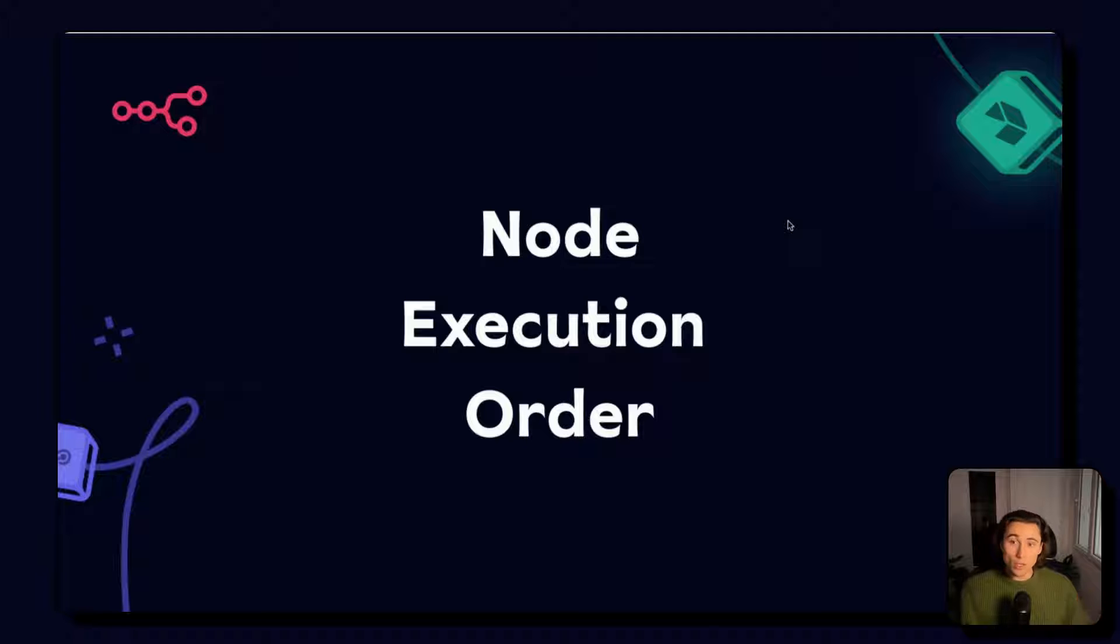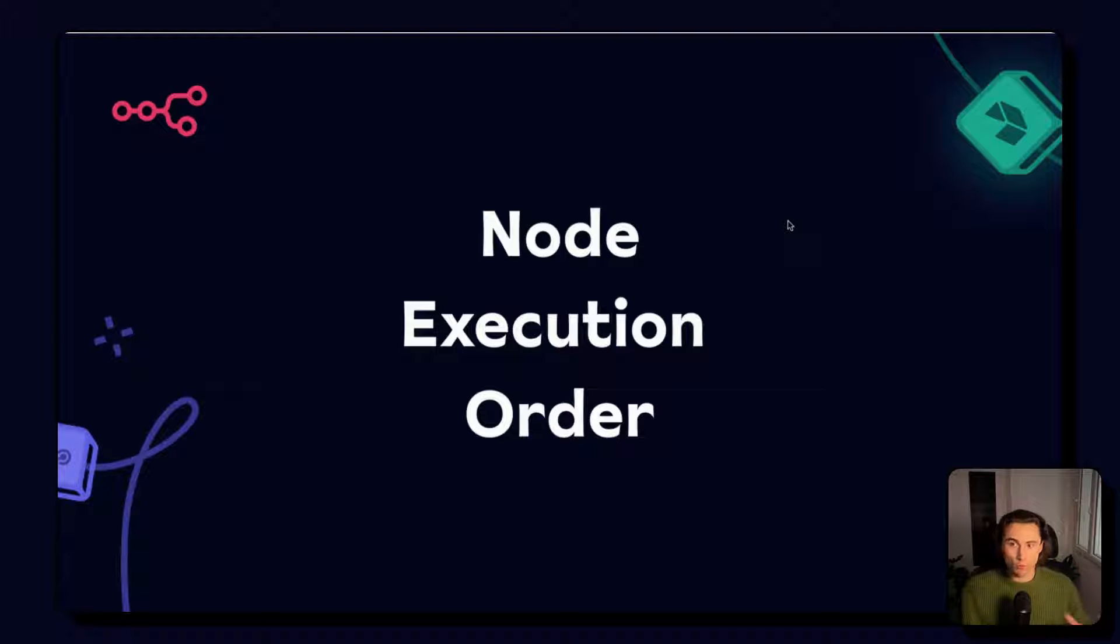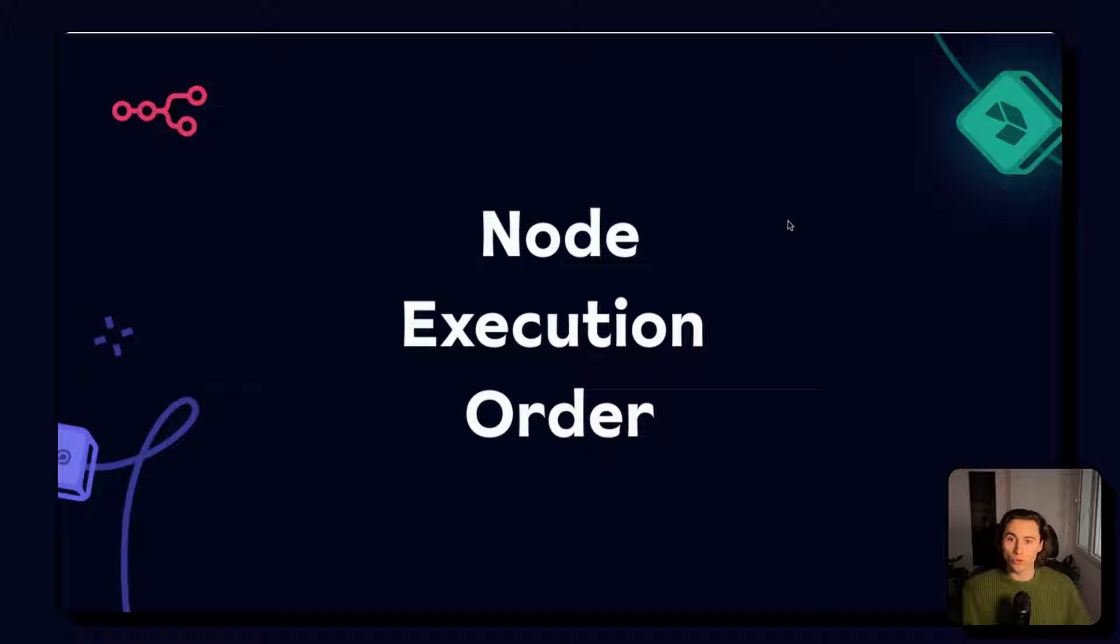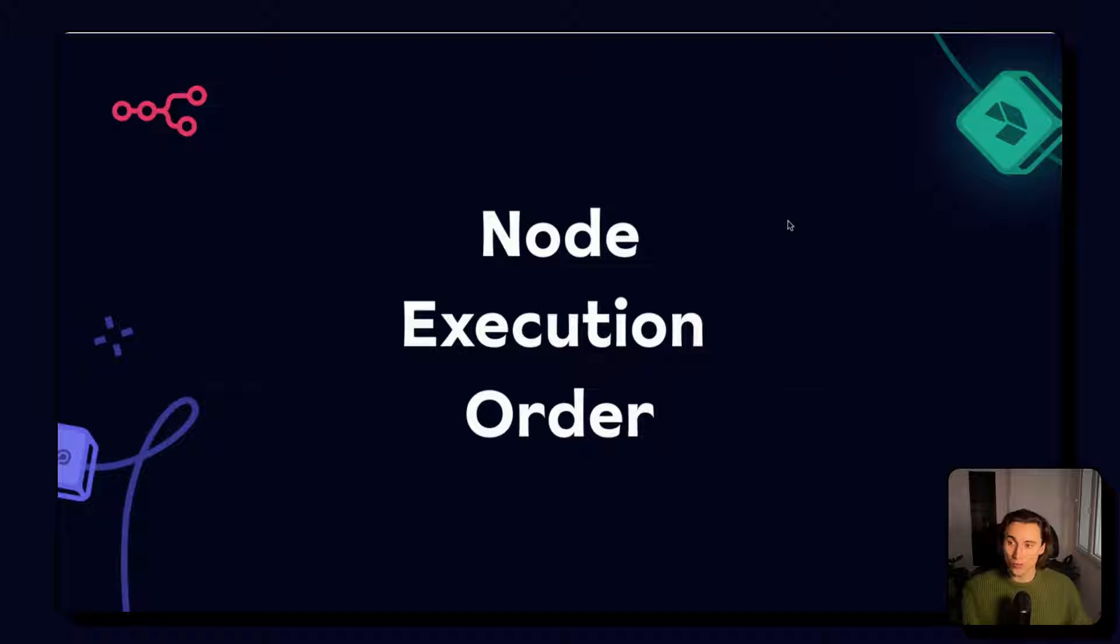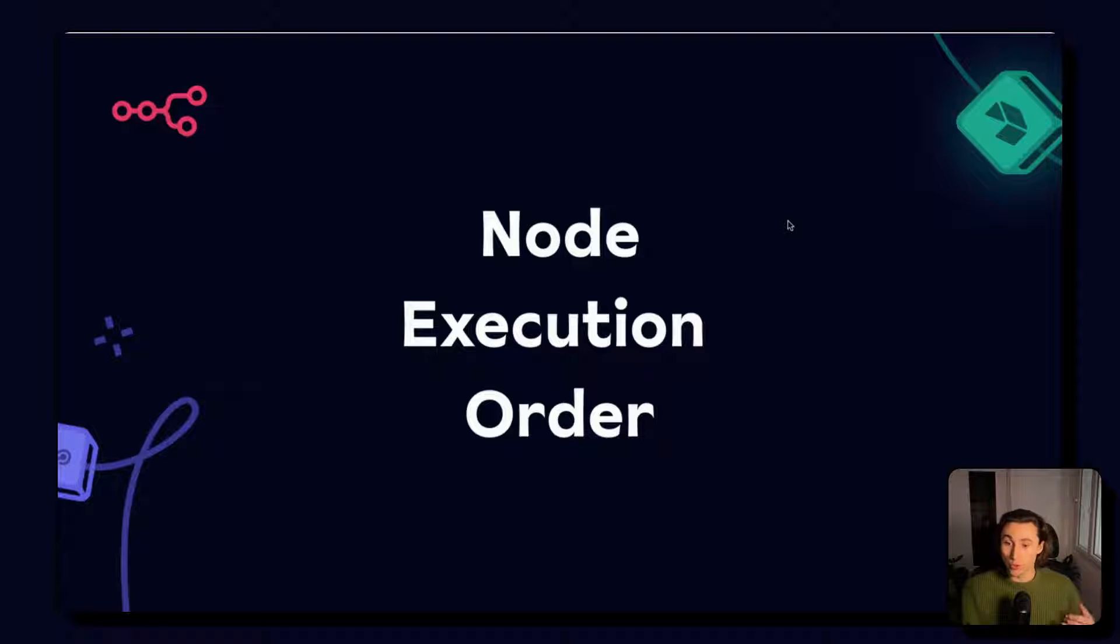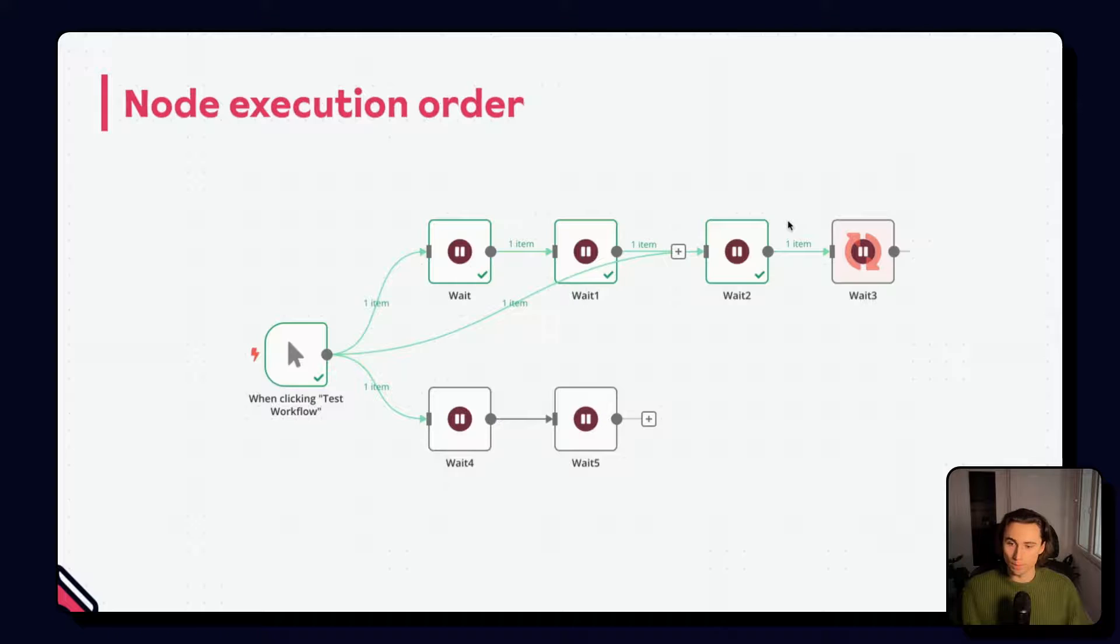In the beginner course, we started to create short branches. So you might have wondered, if we have multiple branches, what order do the different nodes in those branches execute in? So we're going to talk about node execution order.